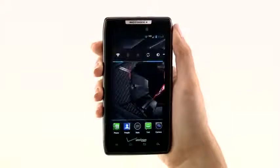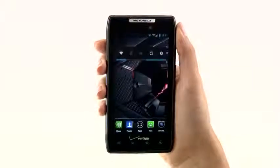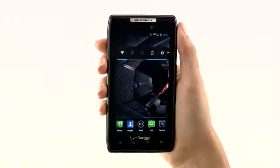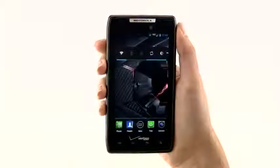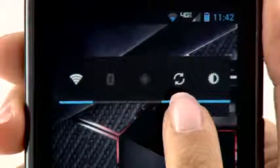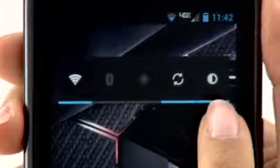This widget gives you fast and easy access to some of your most frequently used controls, such as Wi-Fi, Bluetooth, GPS, background data sync, and brightness settings.